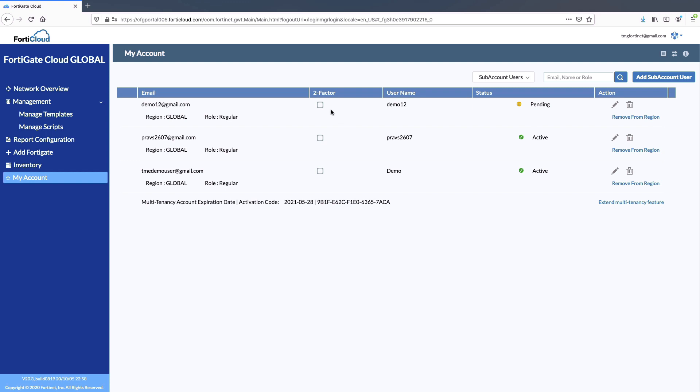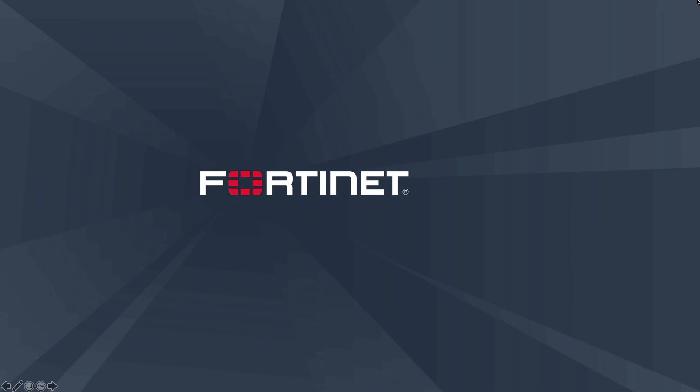FortiGate Cloud supports two-factor authentication using the FortiToken application which is provided as a free security service with the product. FortiGate Cloud encrypts all the communication including log information between your FortiGate devices and the cloud.